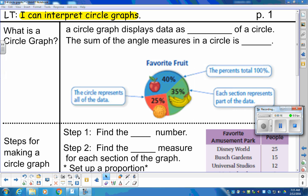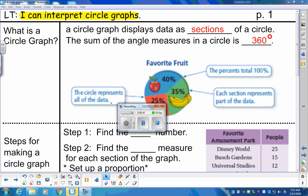A circle graph displays data as sections of a circle. We put it in sections, which is where you heard the expression 'pie graph' before, because it really looks like pieces of pie in a circle. The sum of the angle measures in a circle is 360 degrees — not like a triangle. 360 degrees means one full rotation, the equivalent of one full circle.